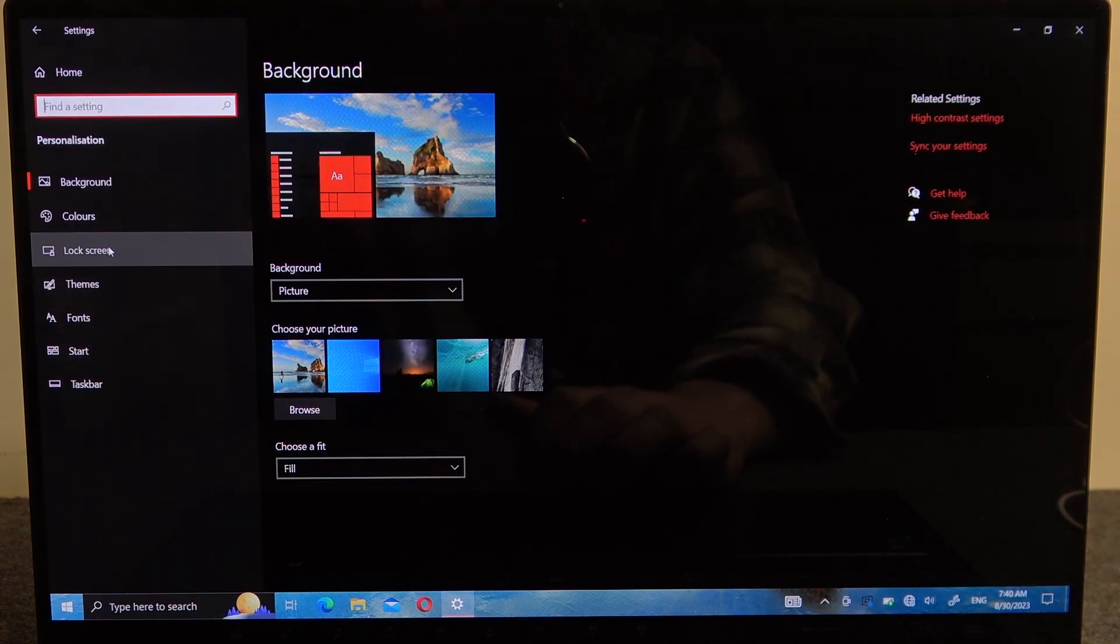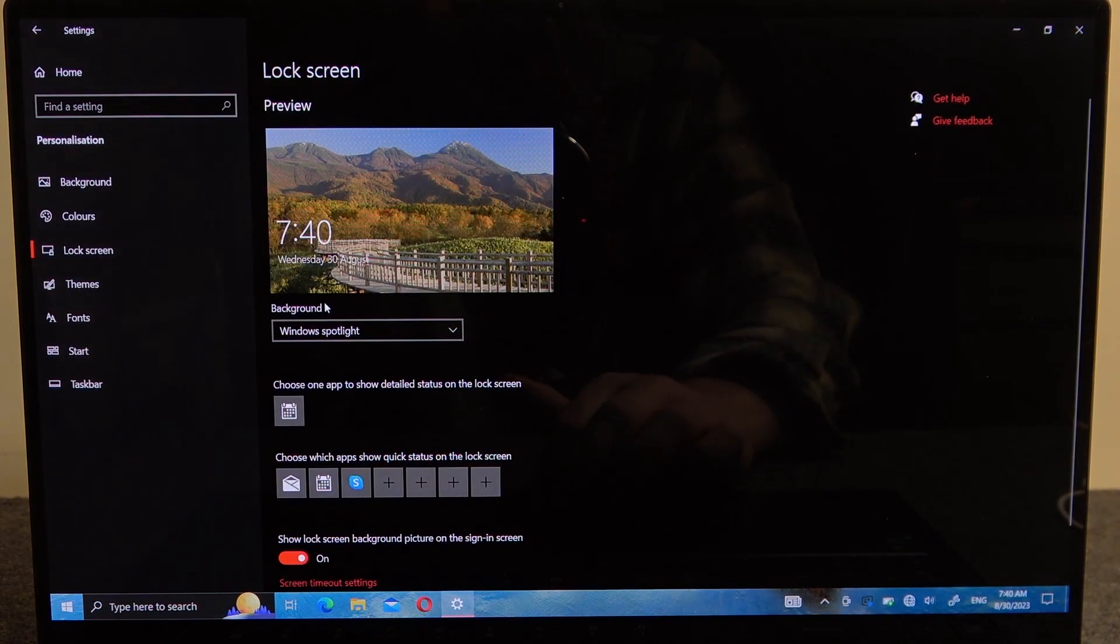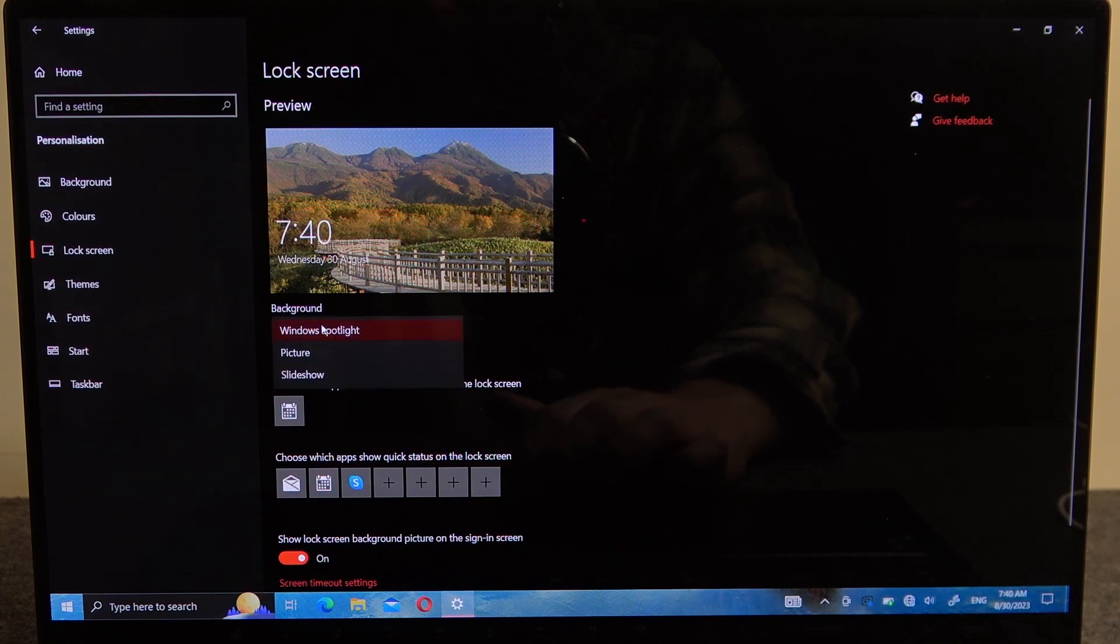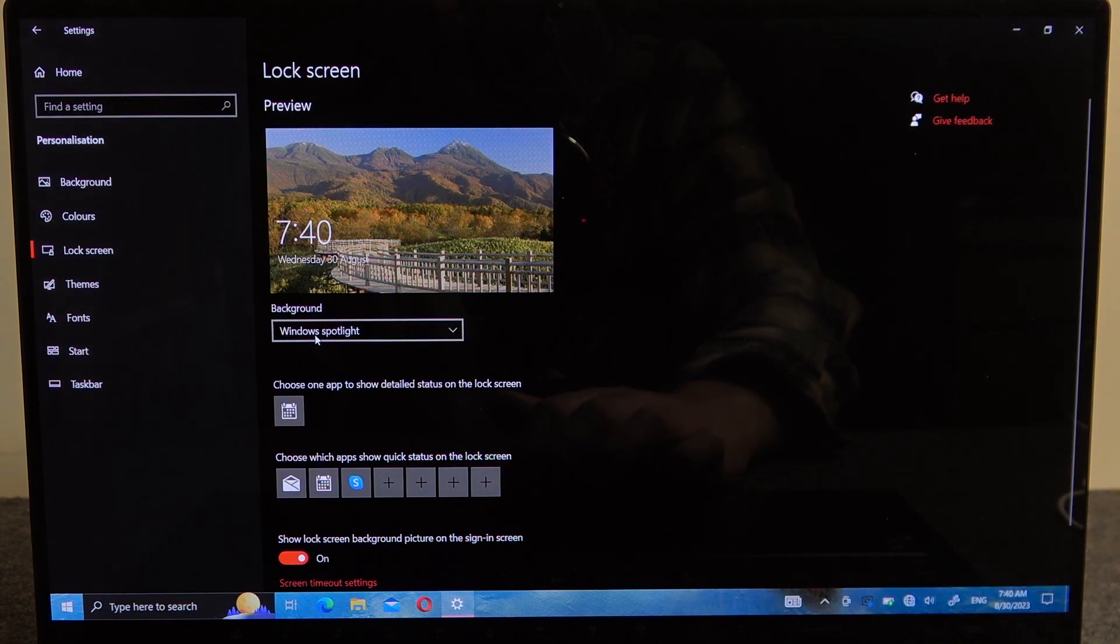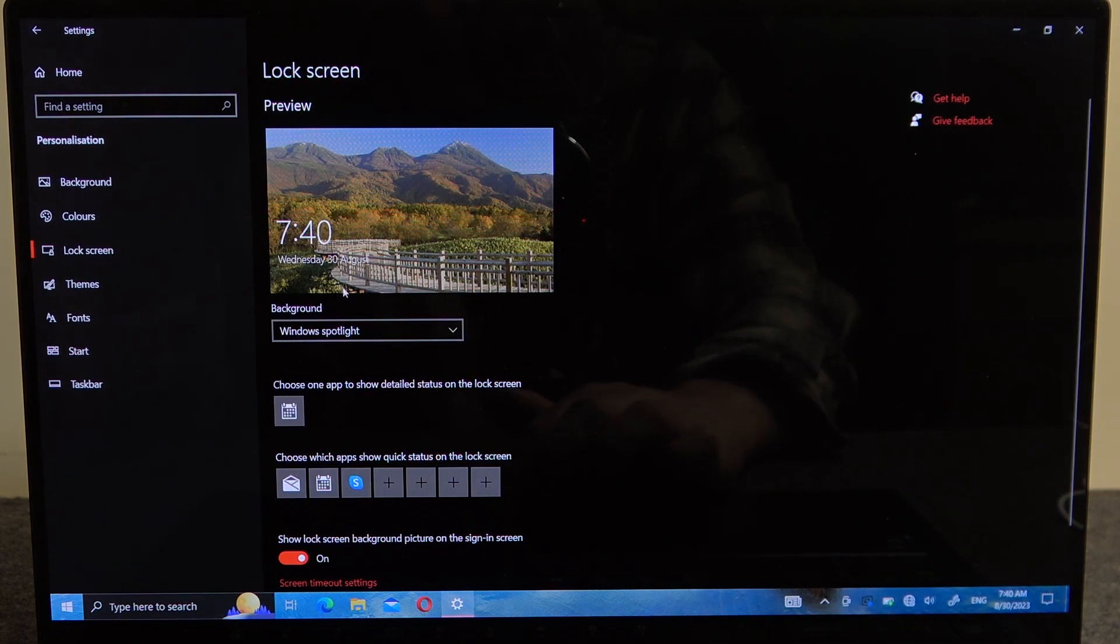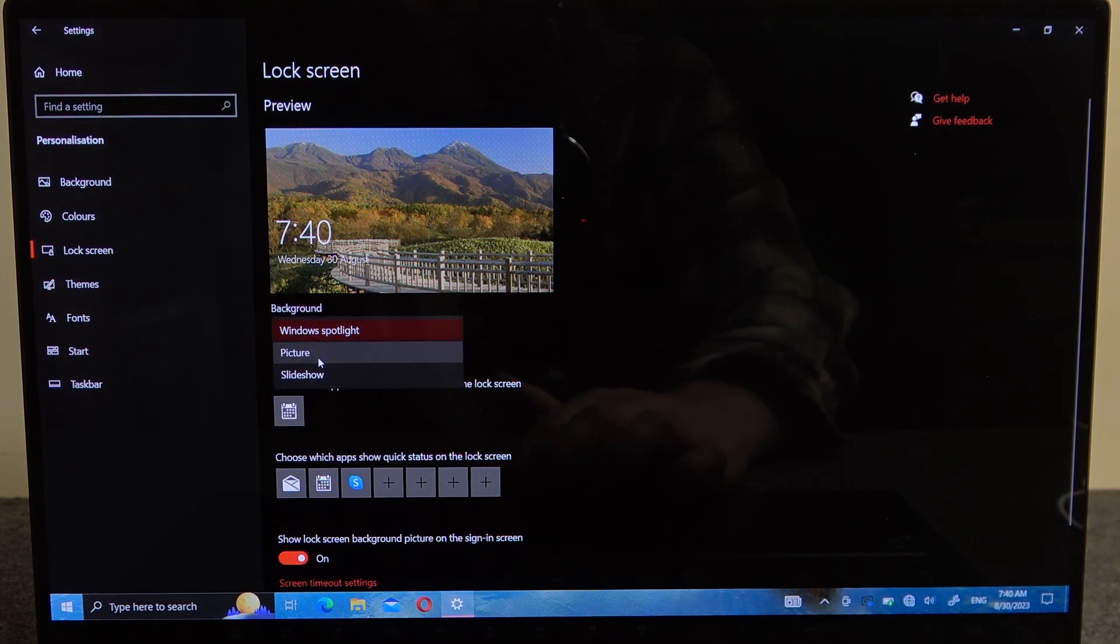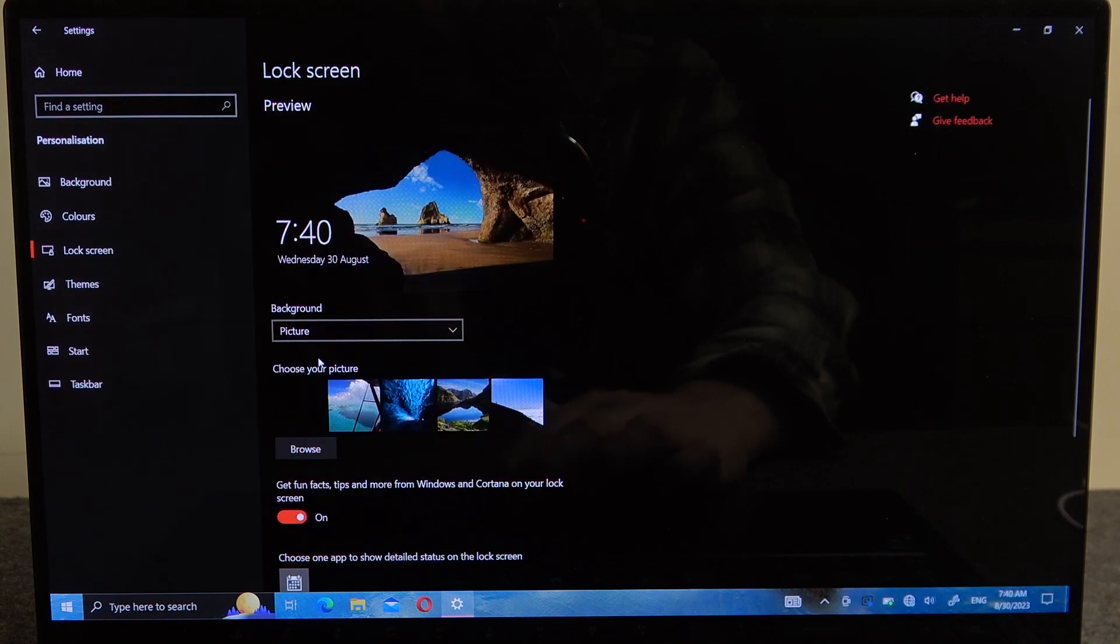There's the Lock Screen section where you can change the background image. There's Windows Spotlight which automatically adjusts the image and changes them over time. There's also an option to choose a picture.